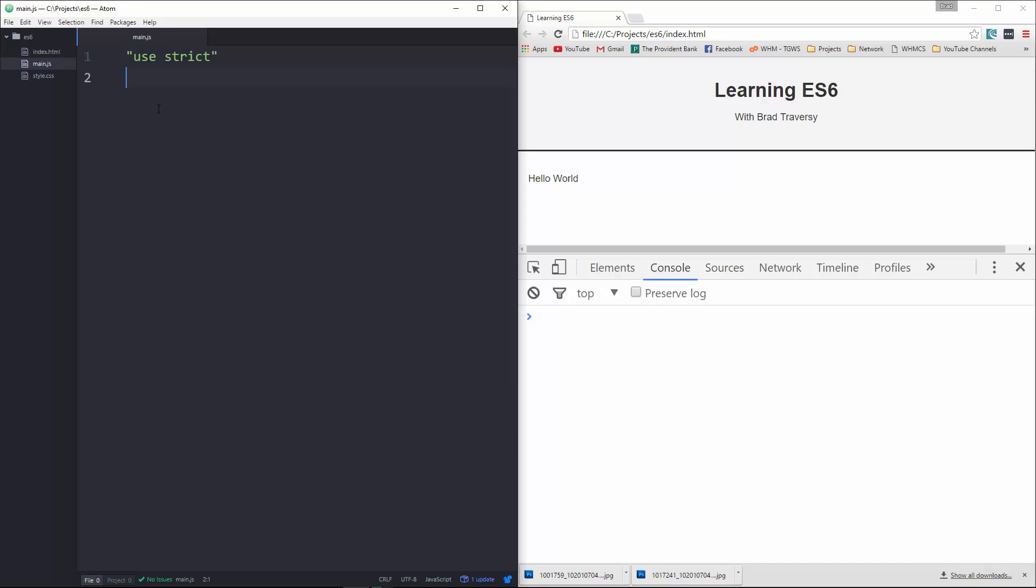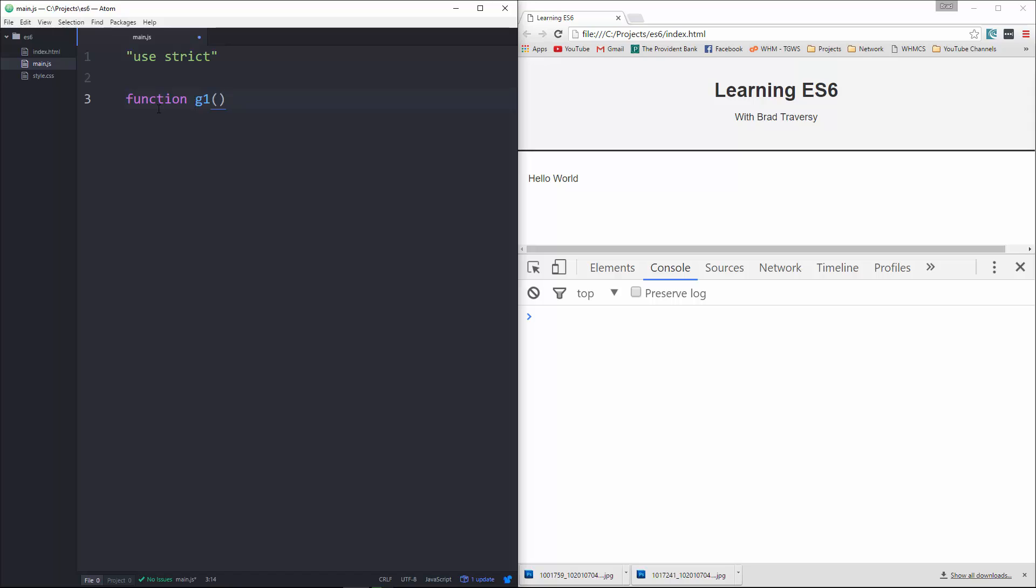So let's take a look at this. To create a generator, it's very similar to creating a function, let's say g1. Now the way that we can turn this into a generator is by putting an asterisk character right here. And you can actually do that or you could put it here. I prefer this method, but of course it's just preference.